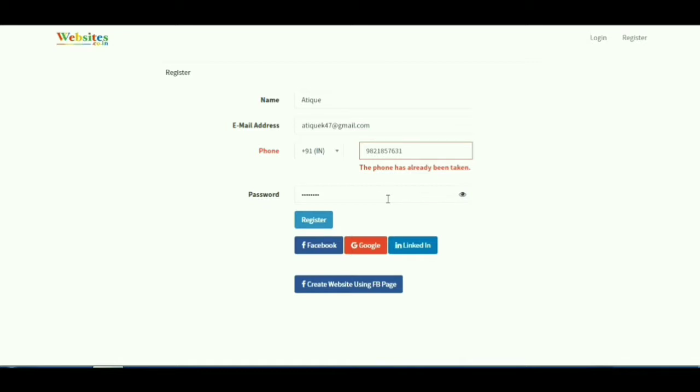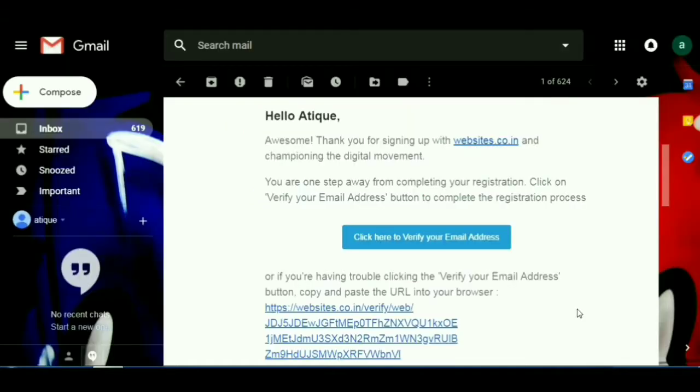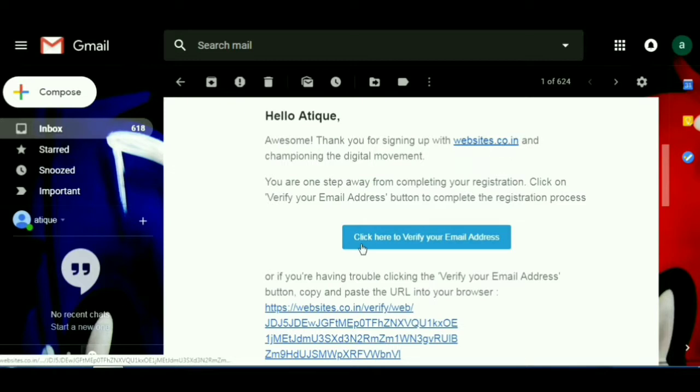You will receive a confirmation email at the registered email address. Click on the blue button to verify your email address and go ahead with the registration process.